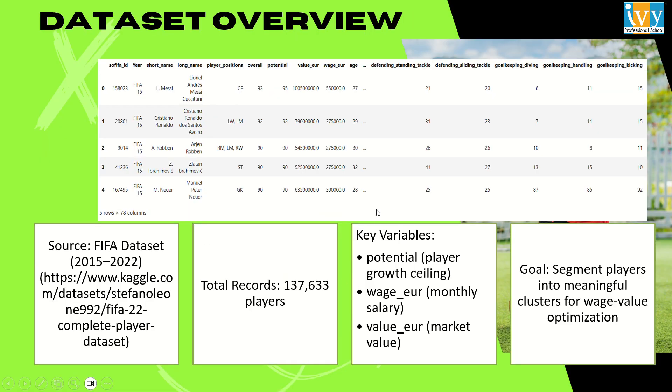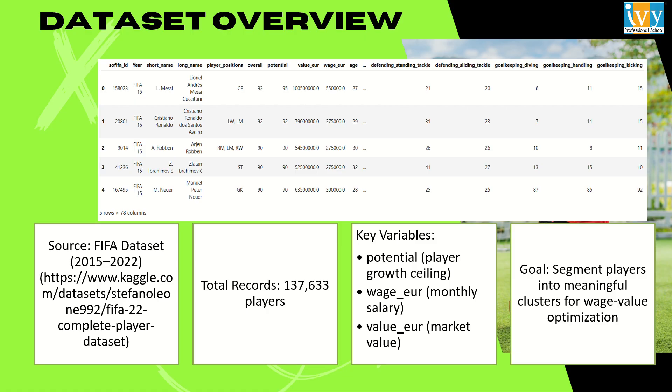I have utilized the FIFA dataset from 2015 to 2022 that has been taken from Kaggle. This dataset comprises of 137,633 player records across multiple seasons making it one of the most extensive publicly available football datasets. I have used the main attributes from the dataset that are potential, wage in euros, and the market value in euros. Potential reflects the maximum growth a player can achieve, effectively predicting future performance. Wages and market values are the economic indicators and together they form a composite view of player worth.